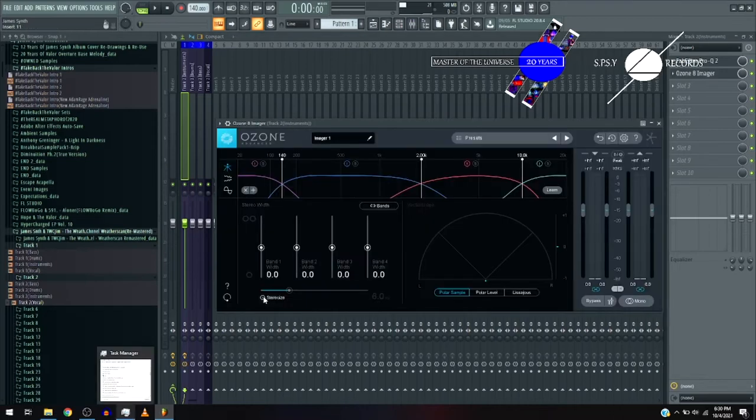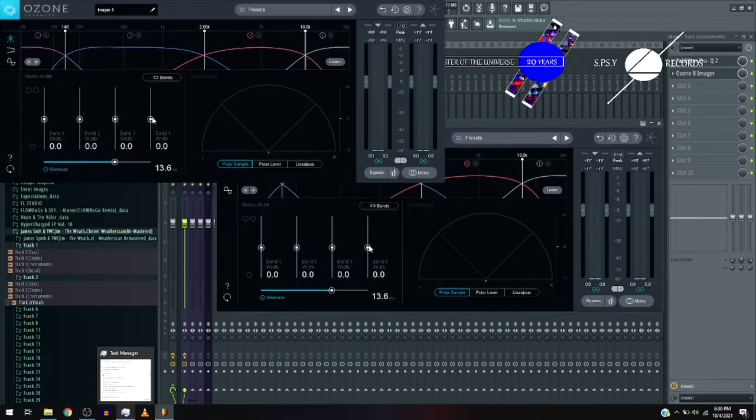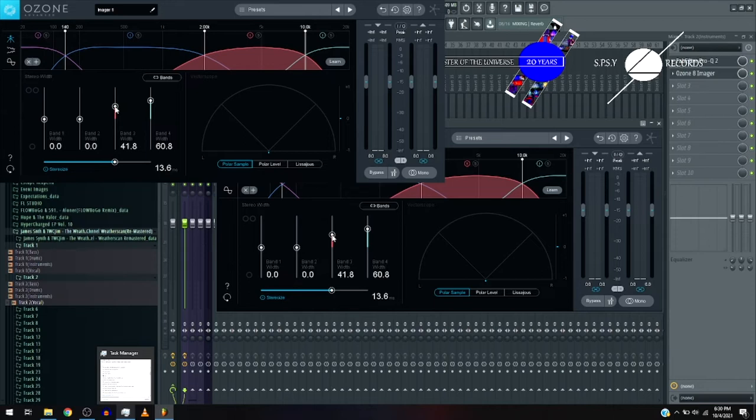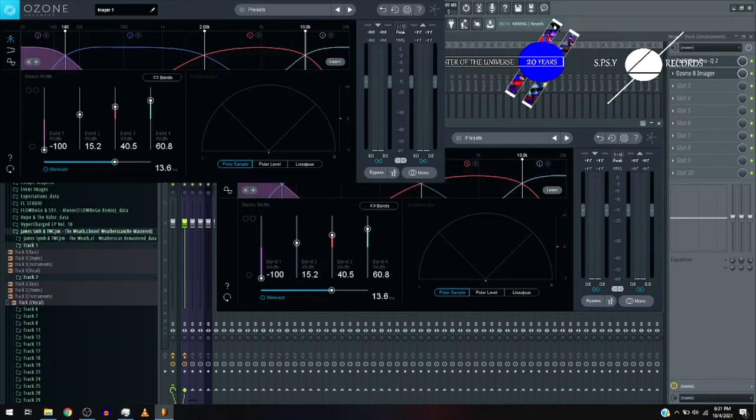Now we're going to use Ozone 8 Imager again as we did for the previous track, turn the stereo rise so that the effect is present and turn up the band 4 to around 60.8, the band 3 to around 40.5, and the band 2 to around 50.2, with the band 1 width down so it doesn't get intrusive into the bass section.